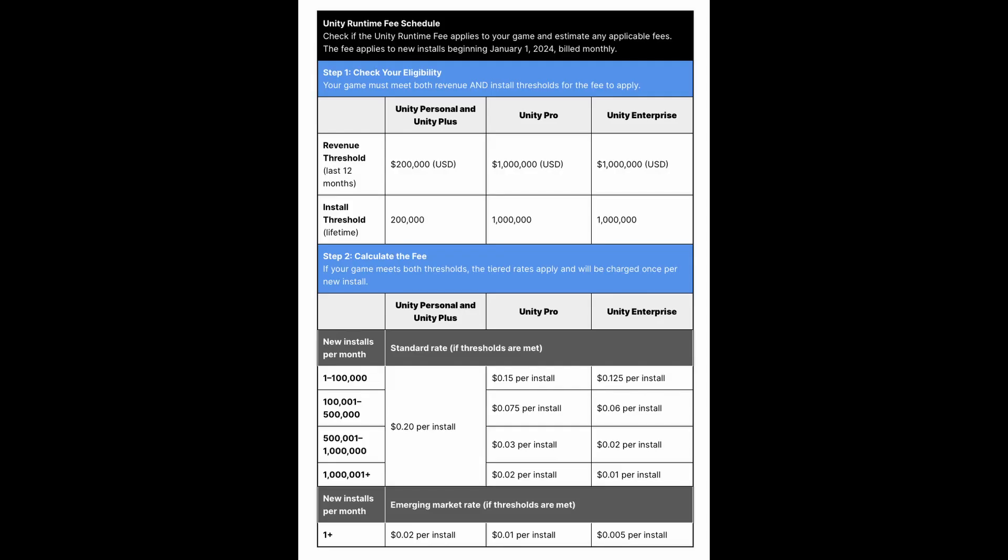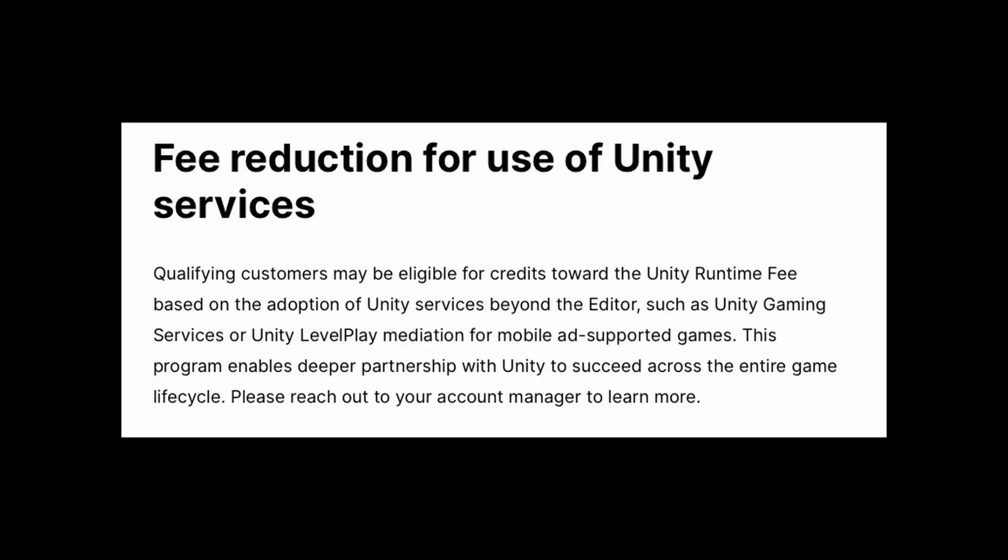With that being said, I don't even feel it's productive to discuss the pricing table, or the fact that if you use certain services you can negotiate the runtime fee. The fact that this negotiation is already communicated by Unity means that they know that this deal they are proposing is already bad out of the box.